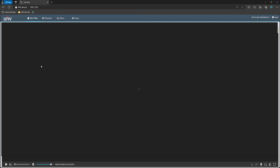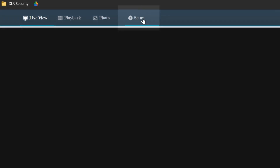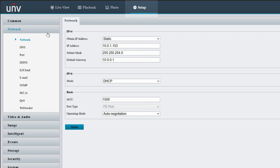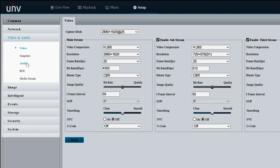Next, we need to log into the web interface of our camera. After logging in, navigate to the audio settings which can be found under Setup, then Video and Audio, and then Audio.